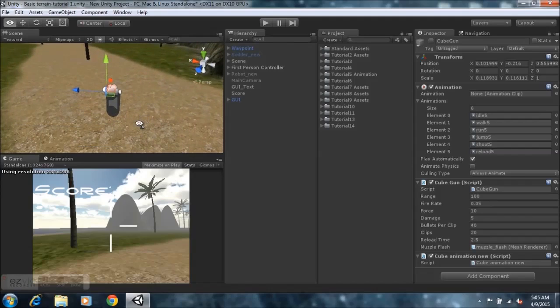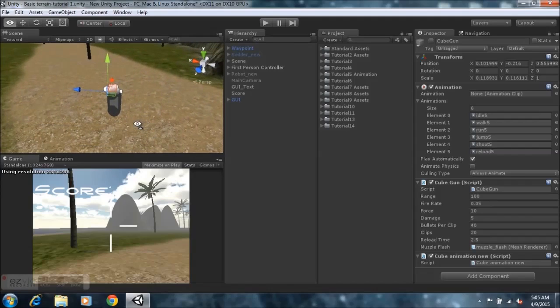The first touch that we're going to be focusing on is displaying our actual ammo on our screen.